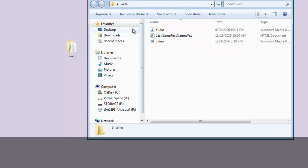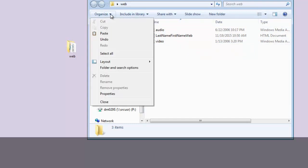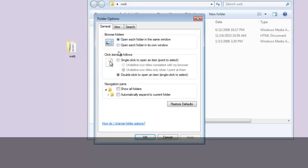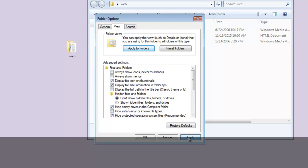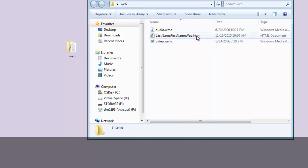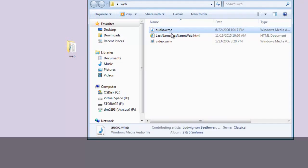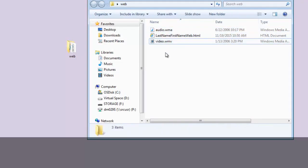One thing we need to do is activate the file extensions — I cannot see what type of file this is. Go to Organize, Folder and Search Options, then click the View tab. Look at the list — second to the last item says 'Hide extensions for known file types.' Uncheck that, click Apply, click OK. Now we can see the file extensions on each of these documents.